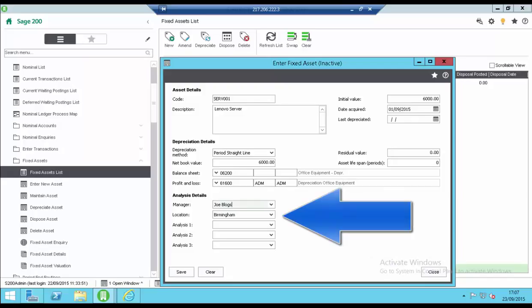To avoid clutter in the ID fields there are a number of analysis fields that can be used such as manager, location and analysis fields 1, 2 and 3. These are all free text fields.